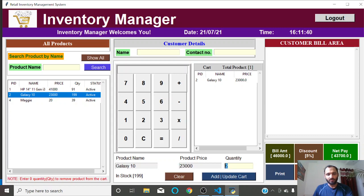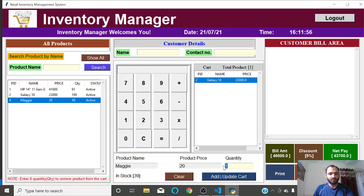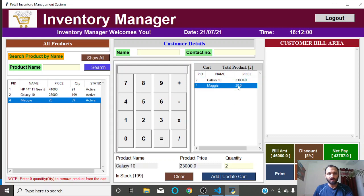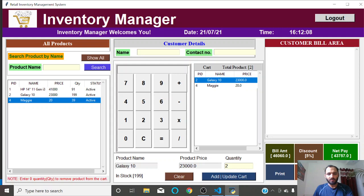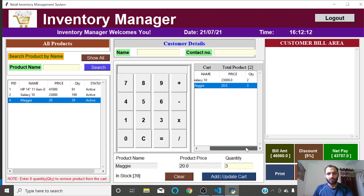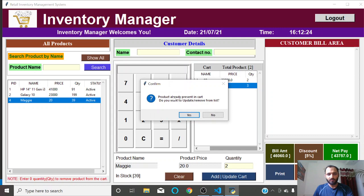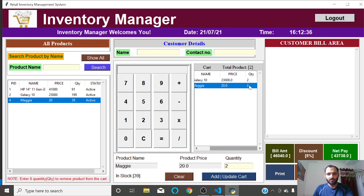With a five percent discount applied, the net pay is shown. You can see the cart list — for example adding a Maggie packet, quantity three, gives two products in the cart. You can also update quantities: if the customer wants to change Maggie from three to two, click update and the system asks if you want to update or remove — click Yes and the quantity updates to two.